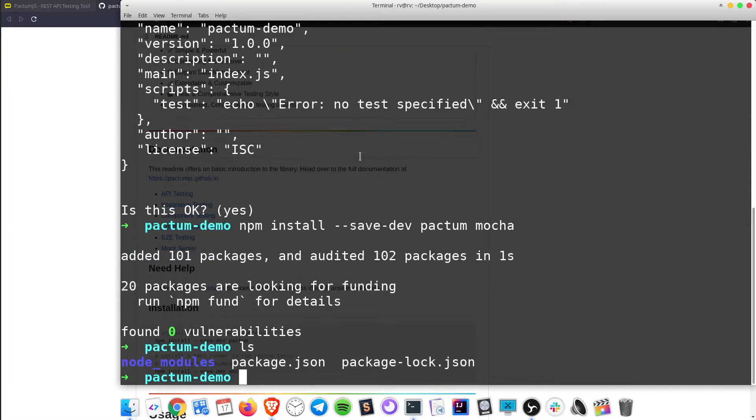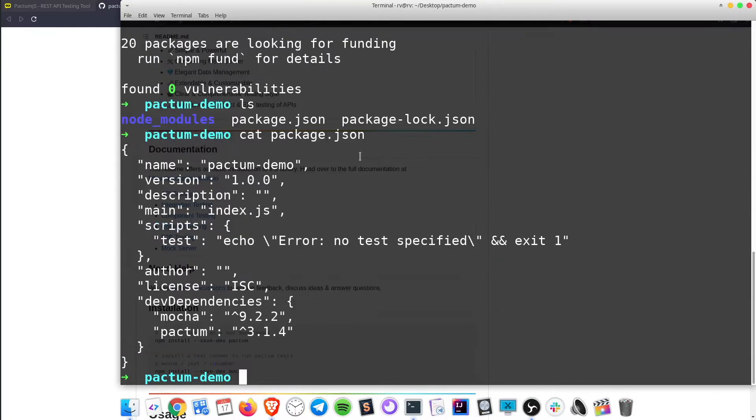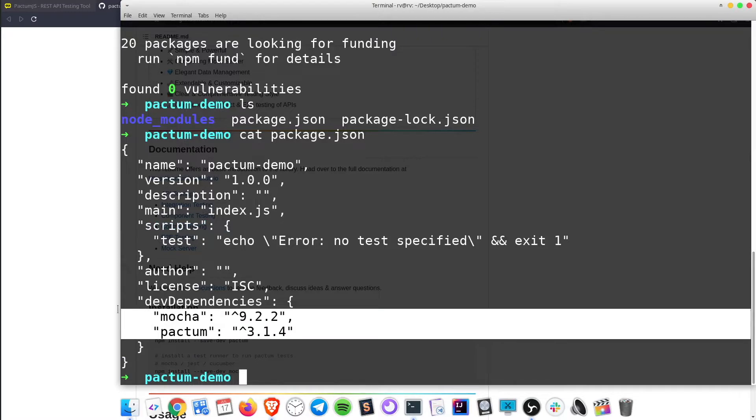Let's have a look into package.json file to get the confirmation that the dependencies have been added to our project. Great! The setup is ready!